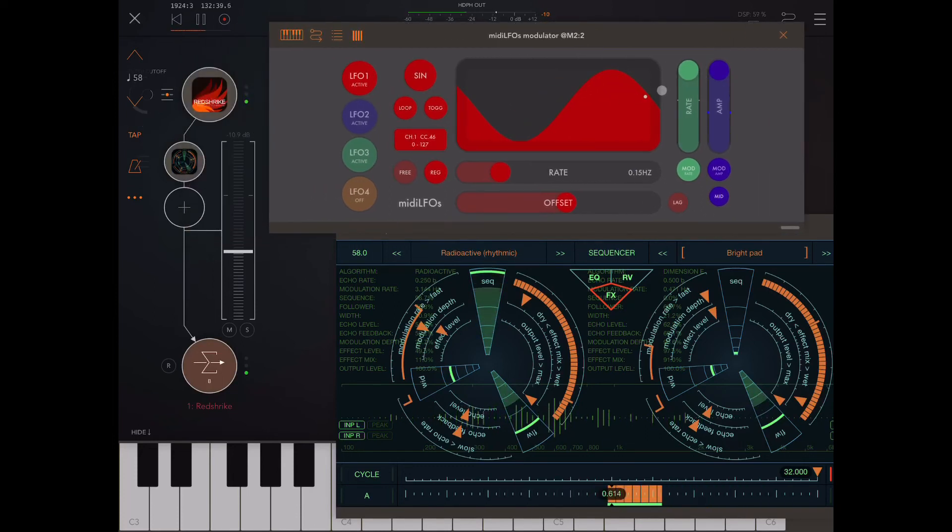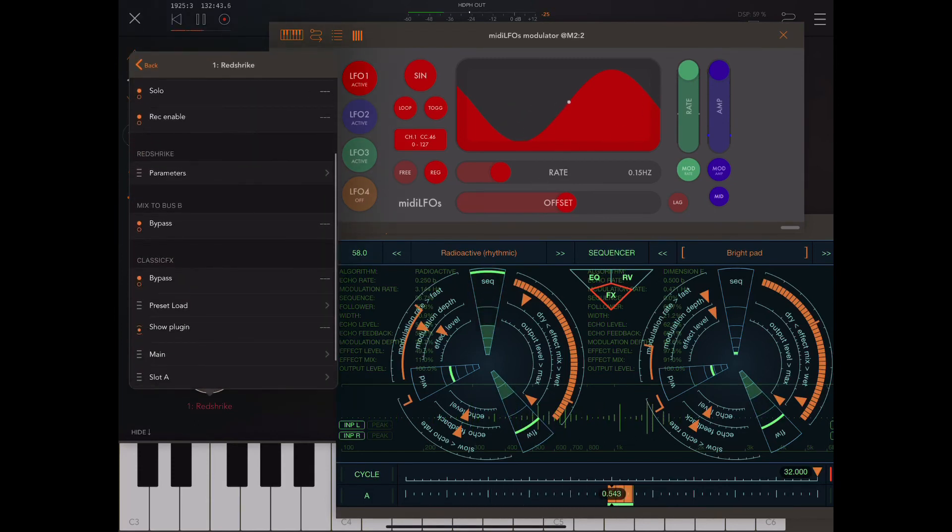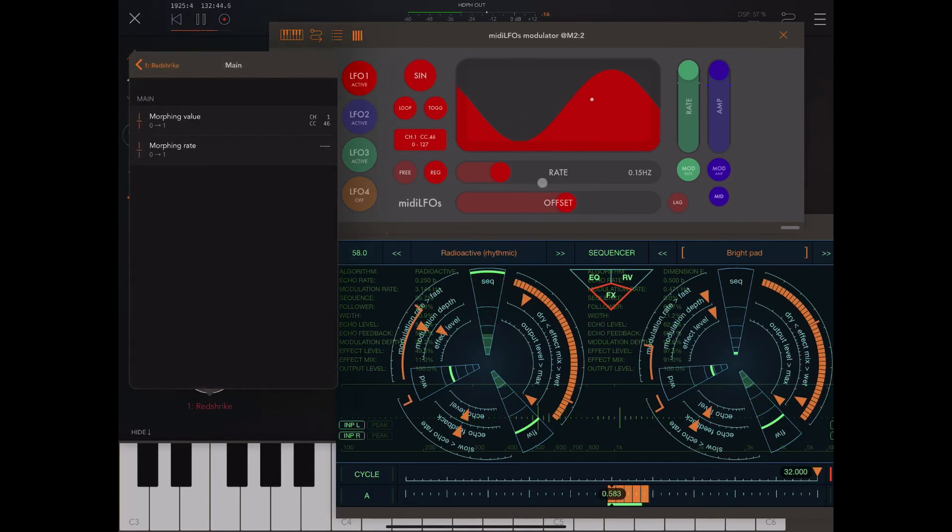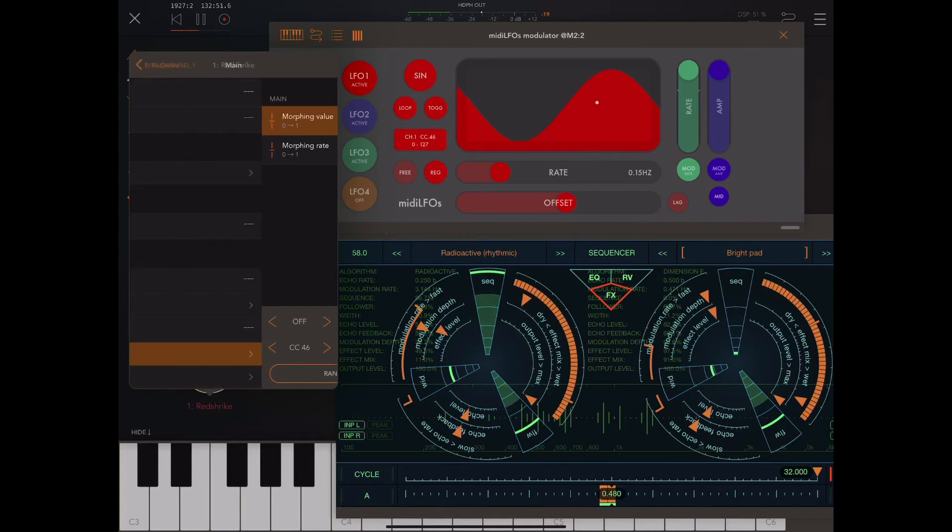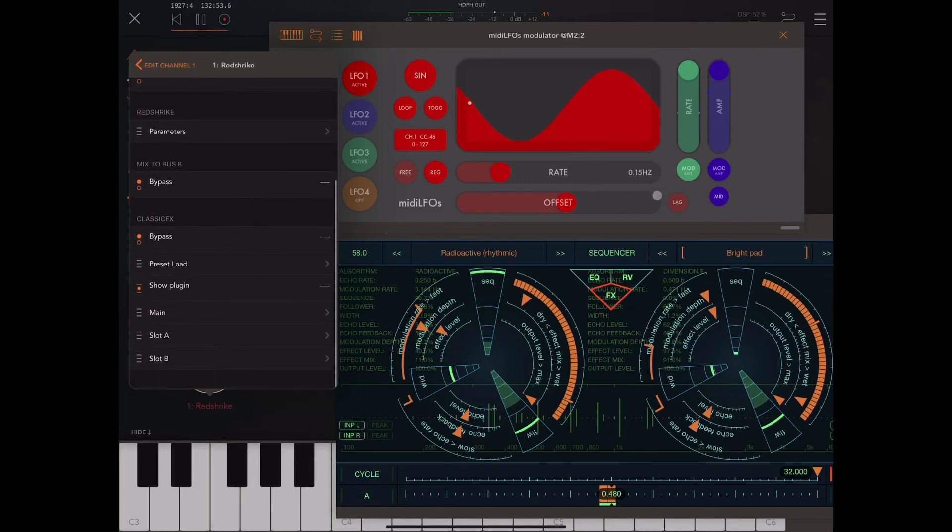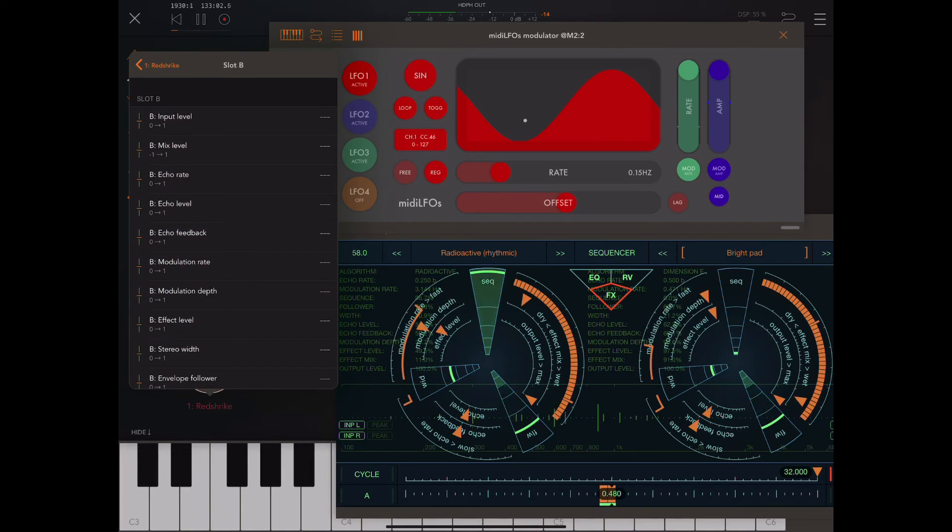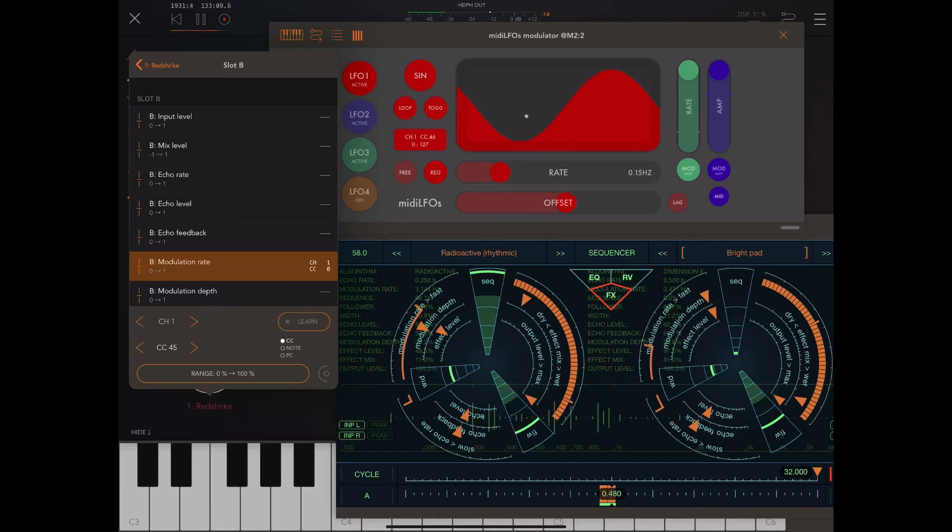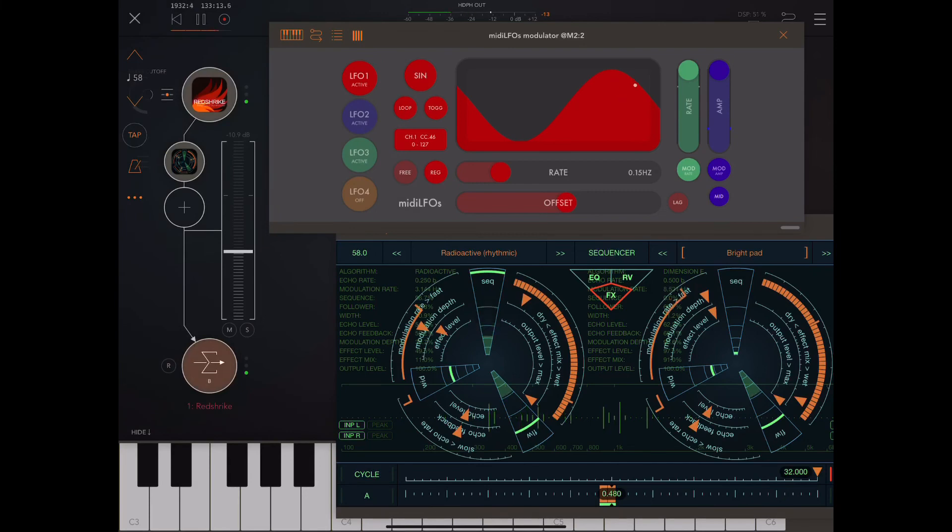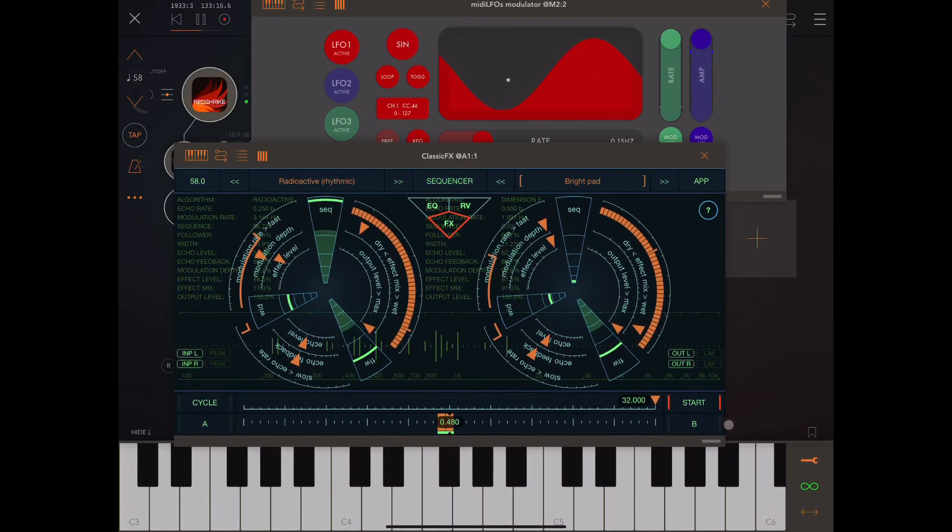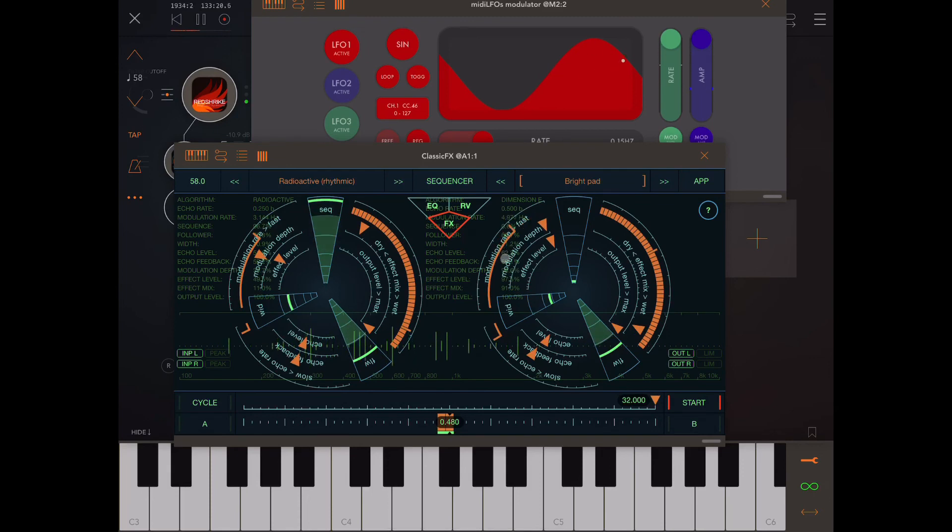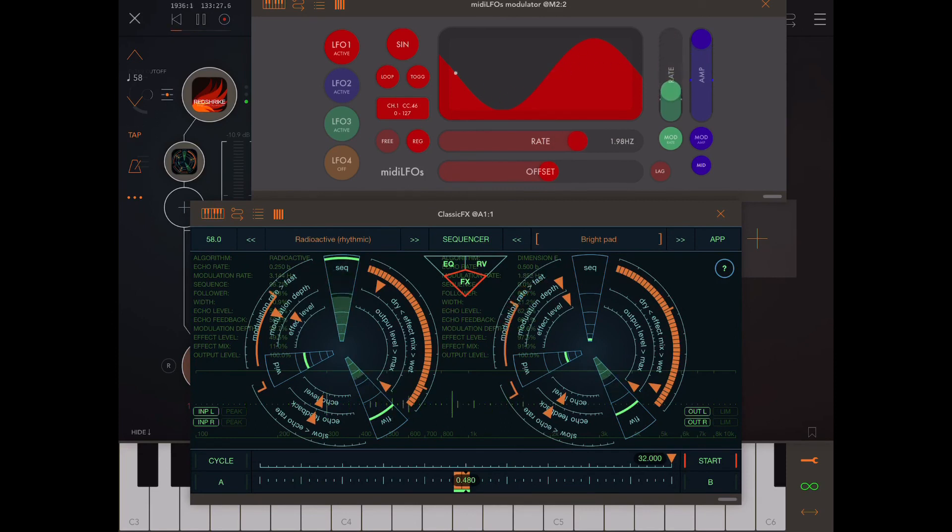Now, like I said, we could also use that to do the modulation rate. So, let's just get that off. Go back out here. So, let's go to B. I think we're using B. Oh, we're in the middle, kind of. Okay. Let's just do it for B. Okay. So, modulation rate. Channel 1. CC 46. Okay. And let's go out. And you can see now, the modulation rate is being modulated by MIDI LFOs. Sweet.